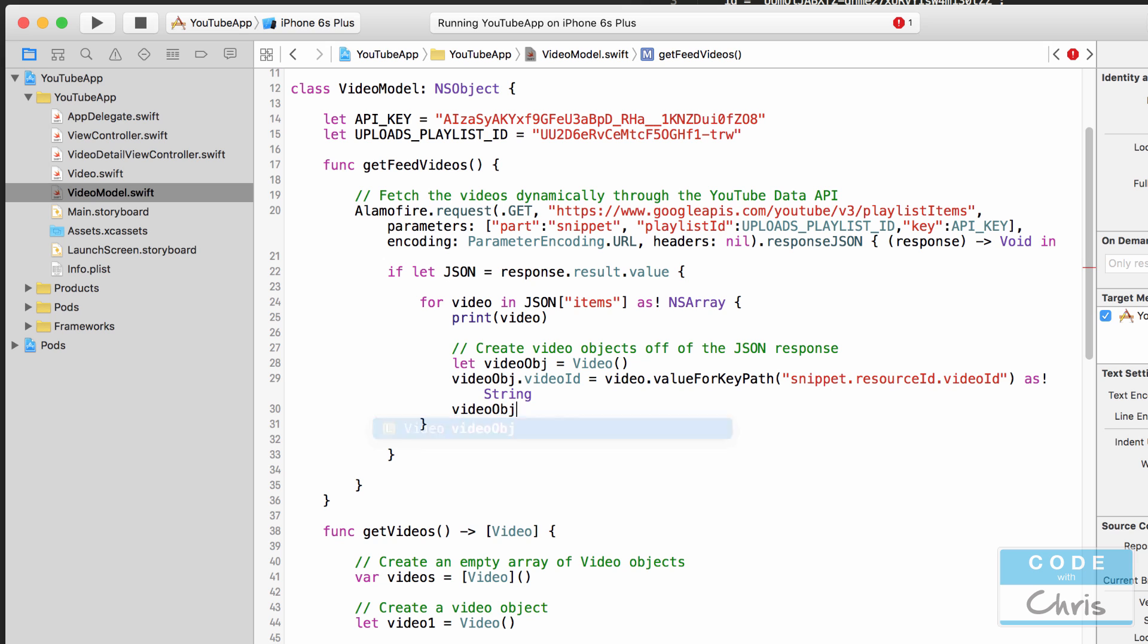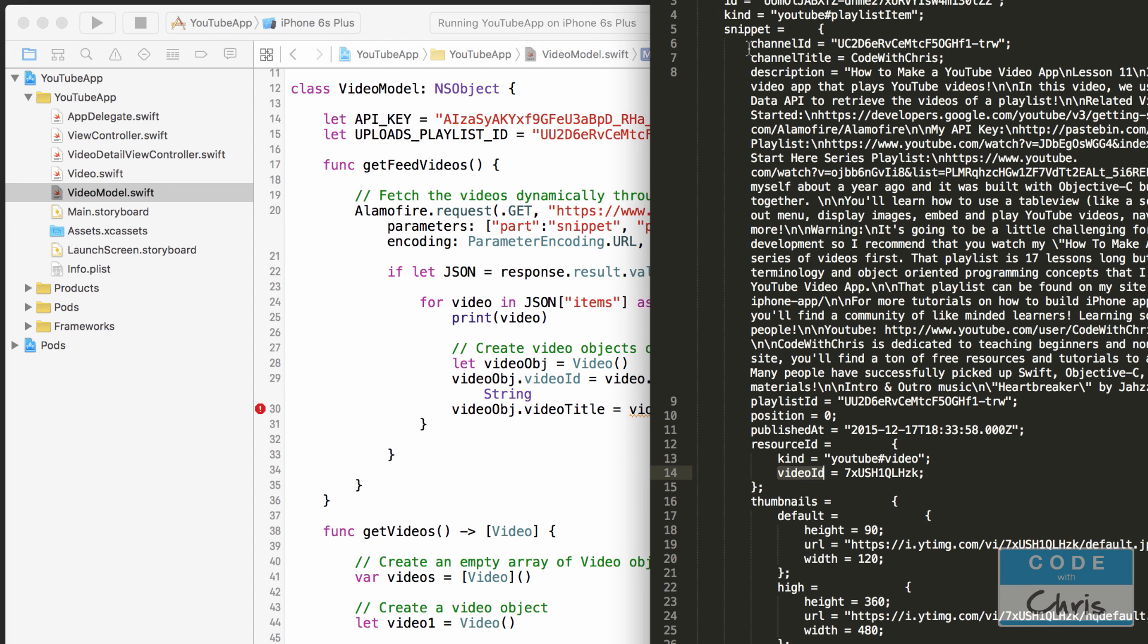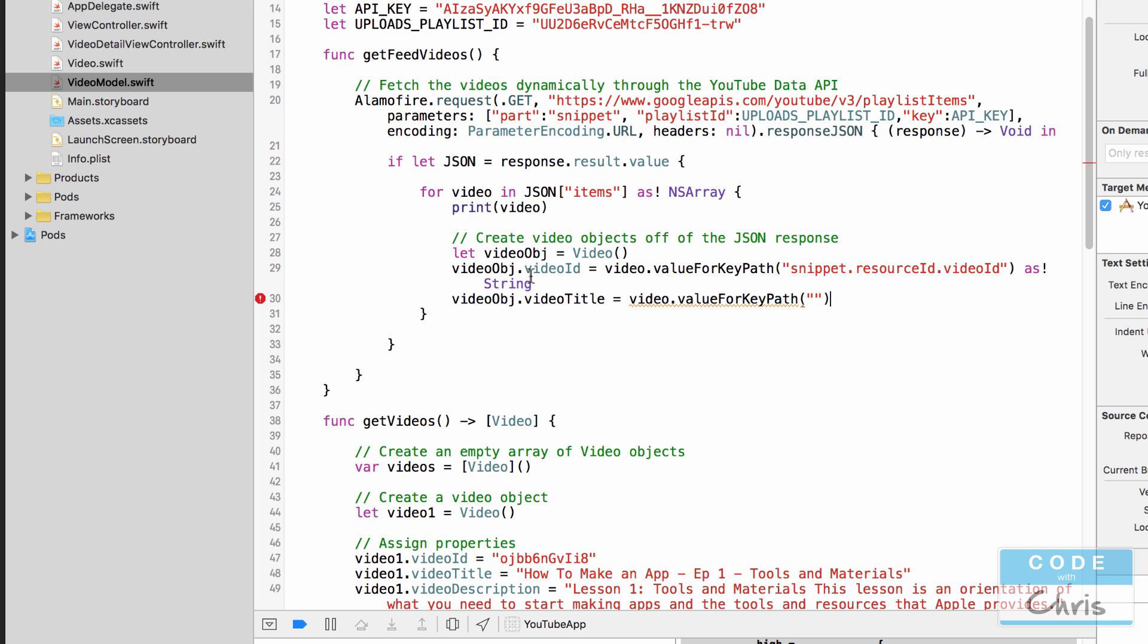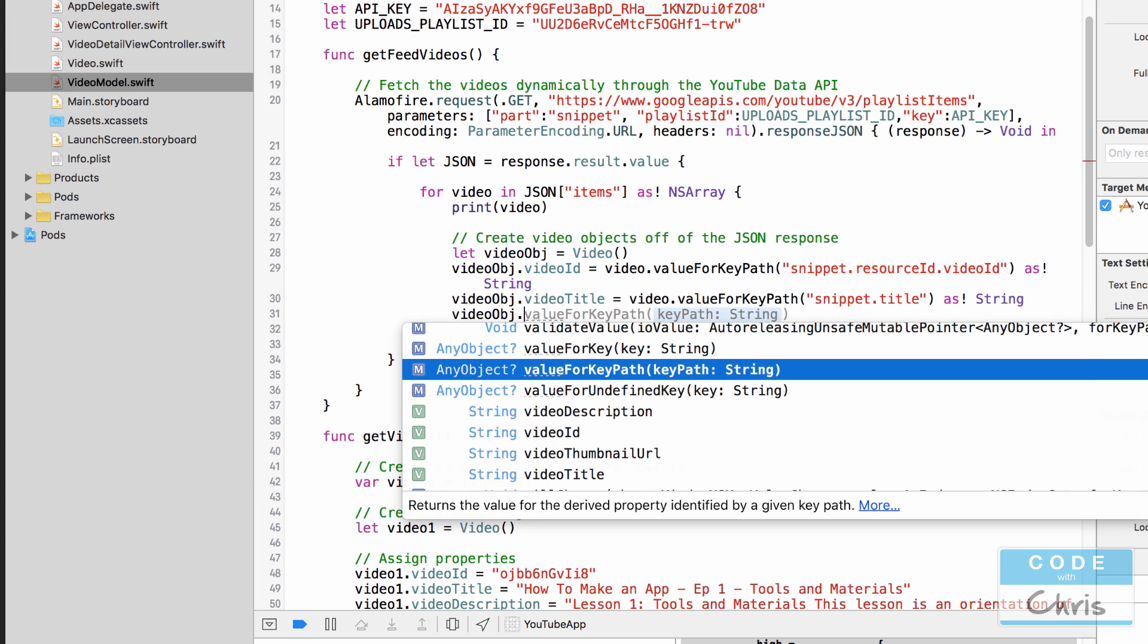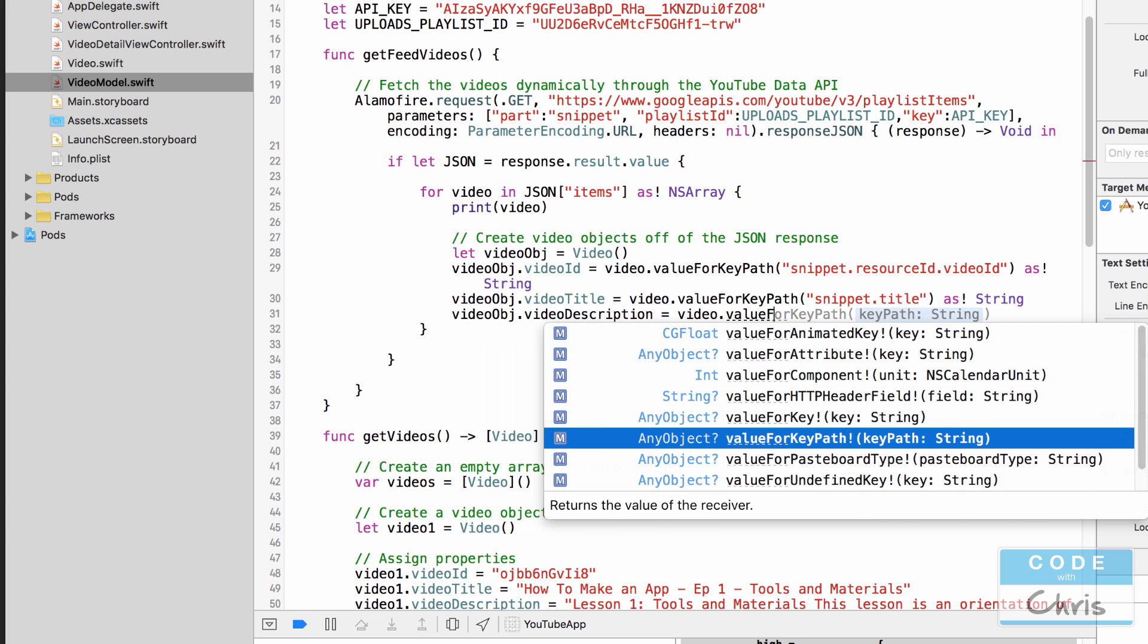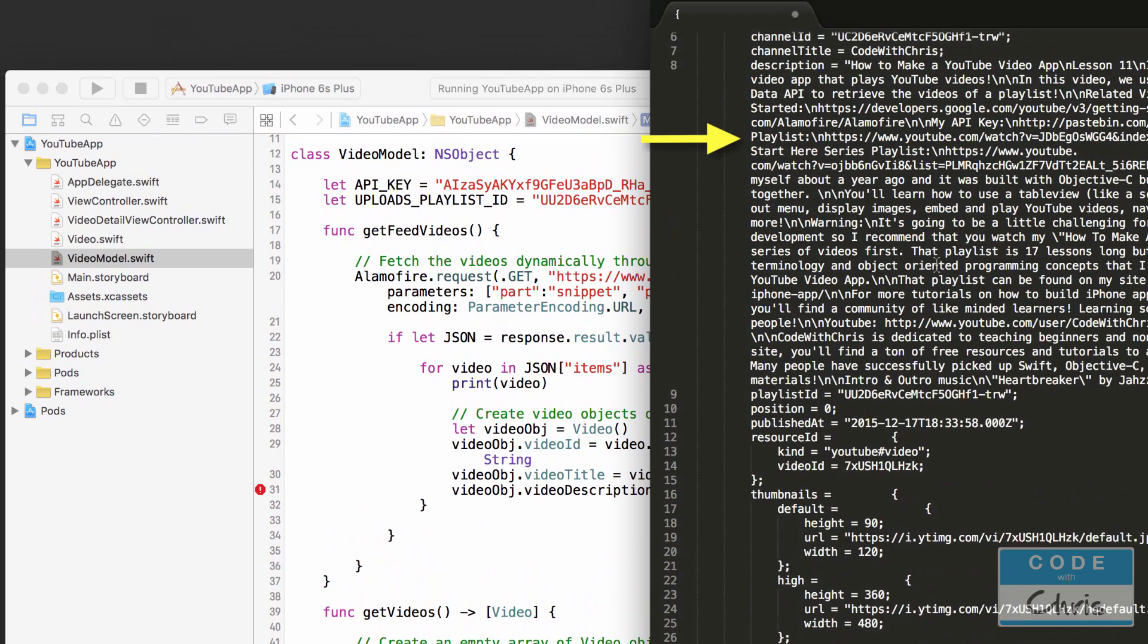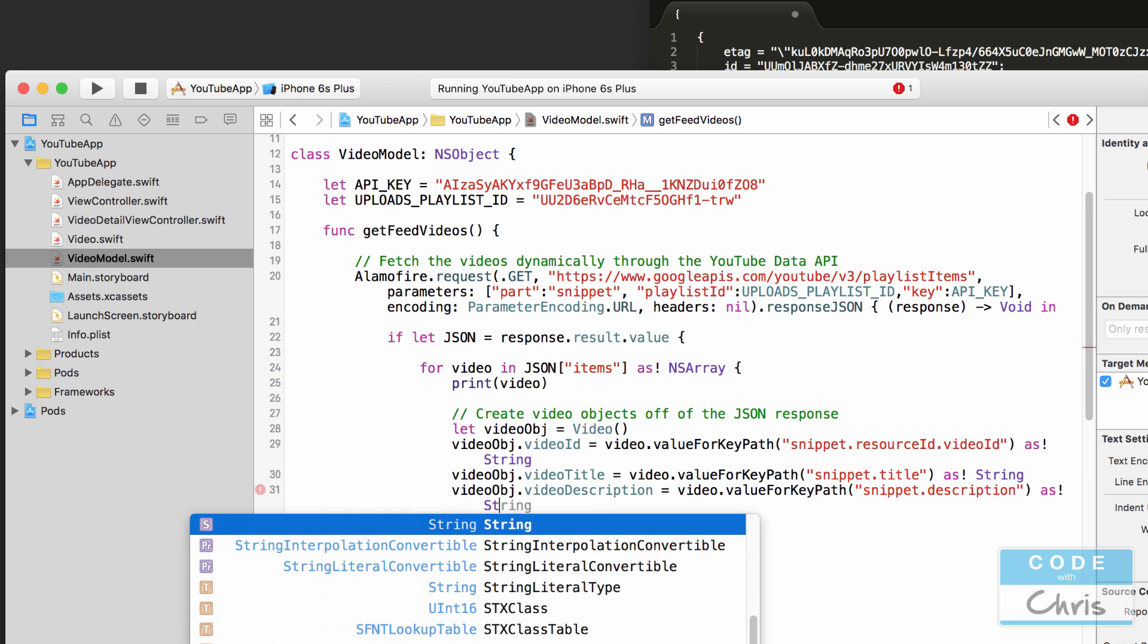Okay so let's do another one video title equals video dot value for key path and let's see how we can grab the title. So the snippet dictionary is from here all the way to here and inside there has a title. So actually this is just going to be snippet dot title as string. Video object video description equals video dot value for key path inside here the description is snippet dot description as string.